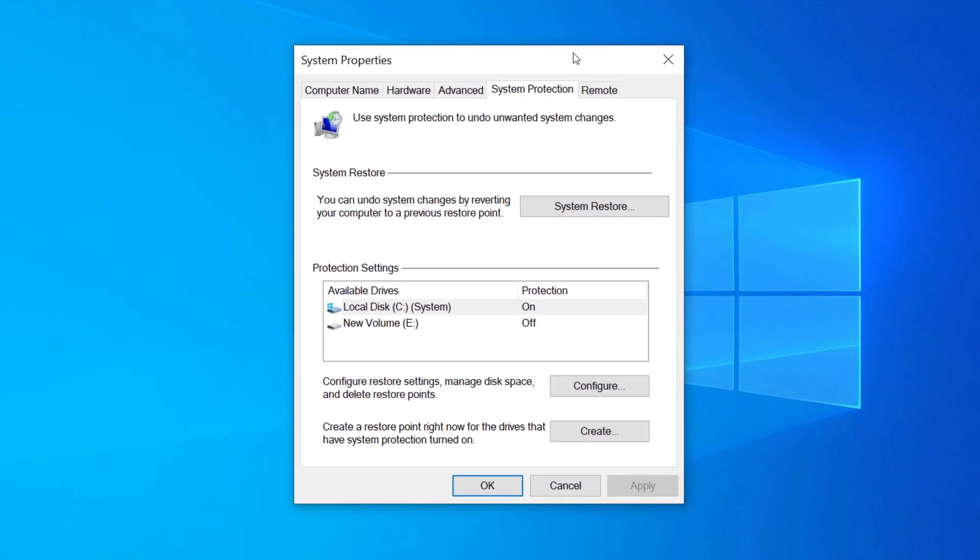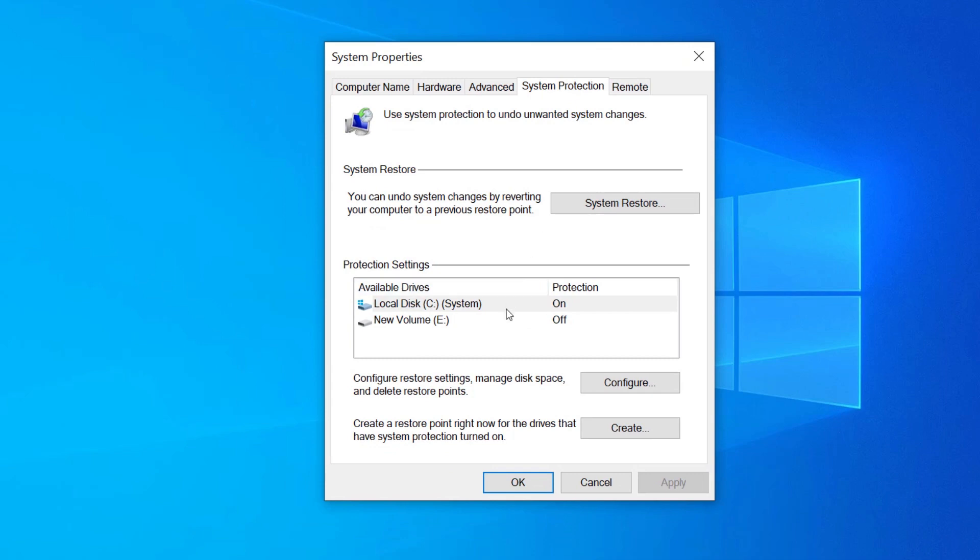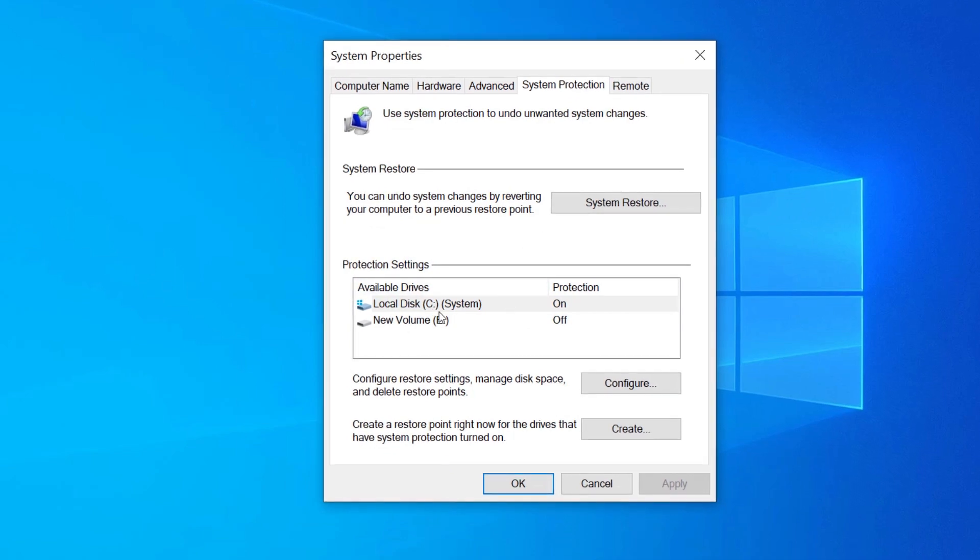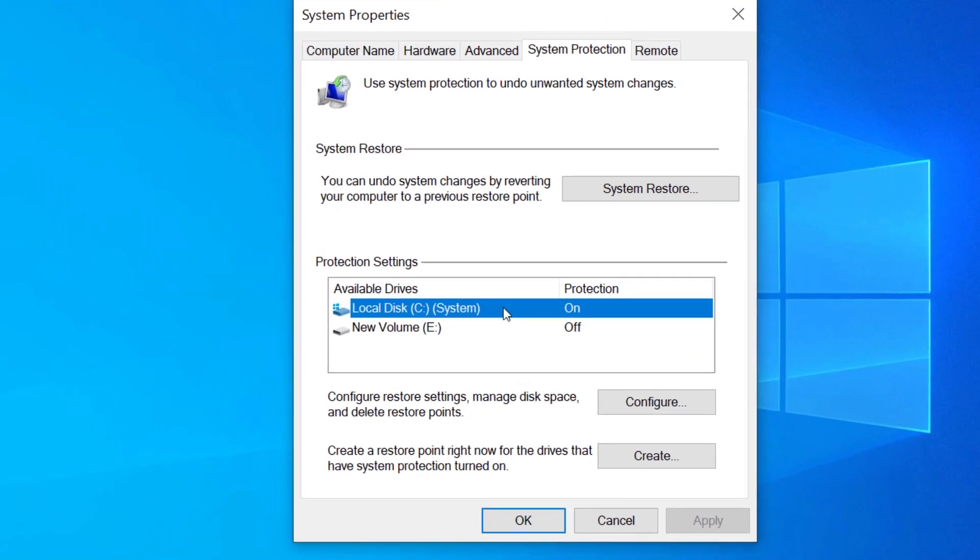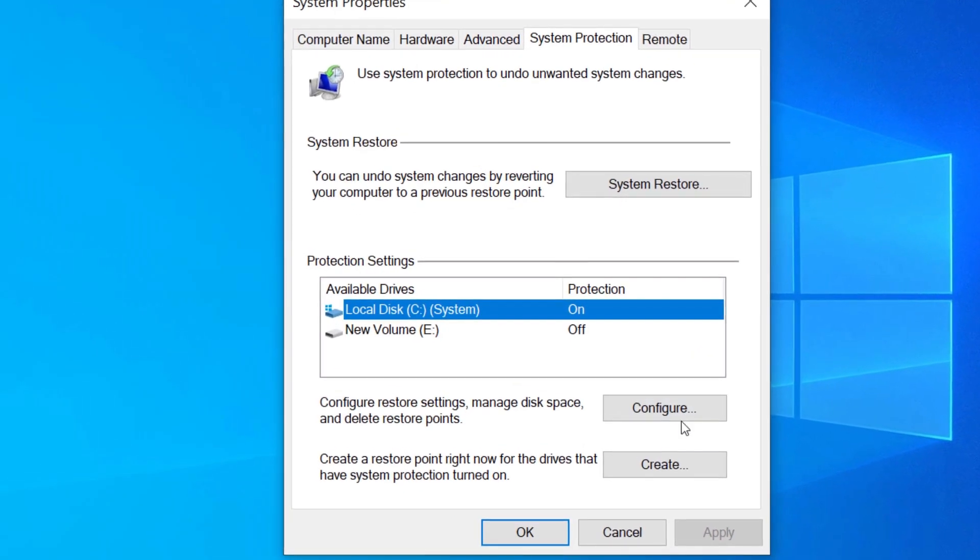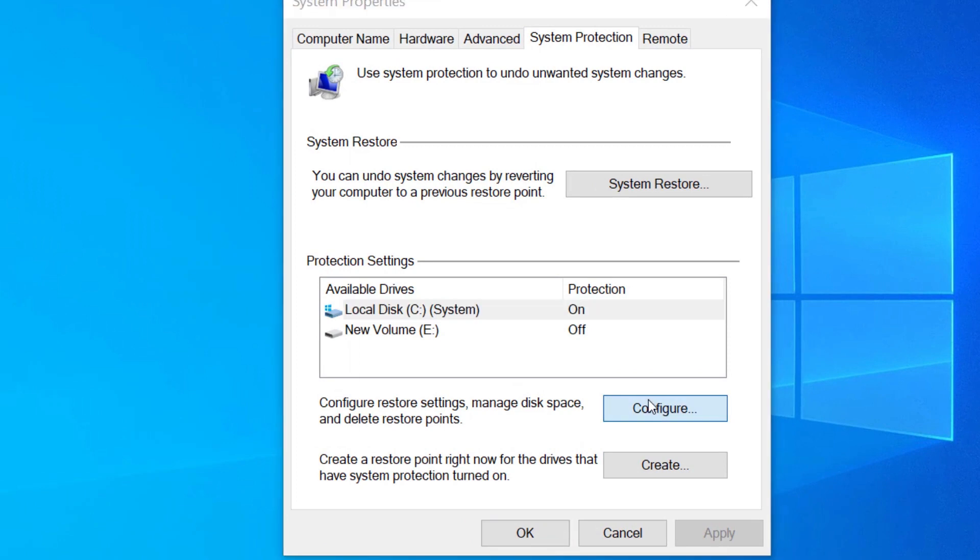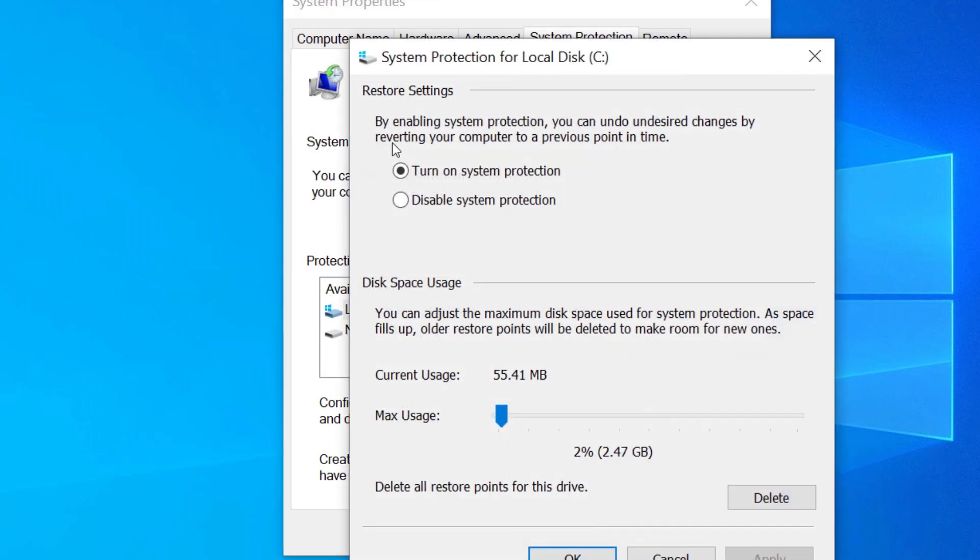Now here we are going to select the drive that carries the Windows operating software. In most cases it is the C drive, and then we are going to click on configure.